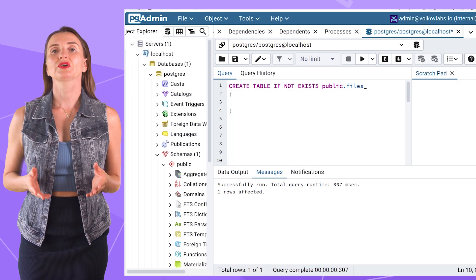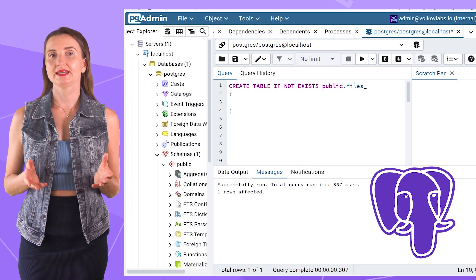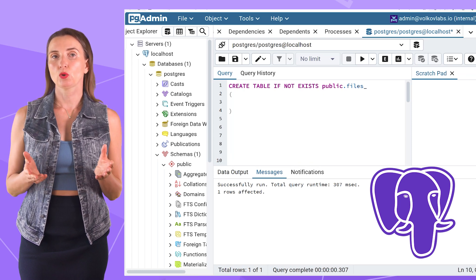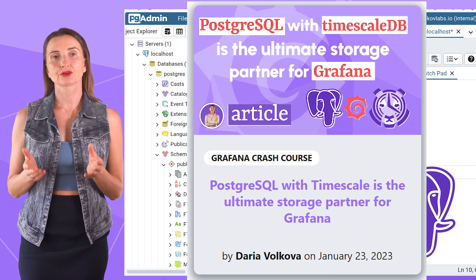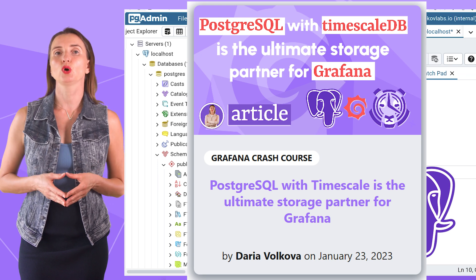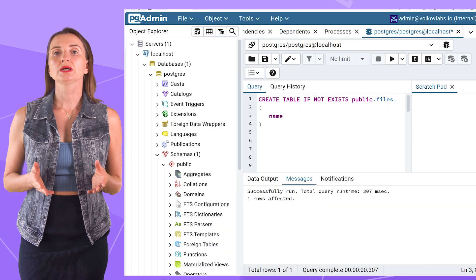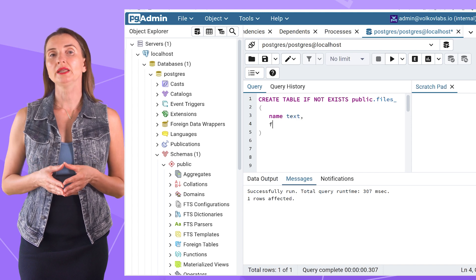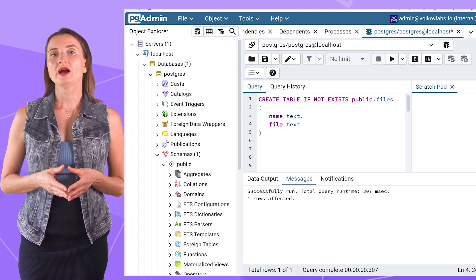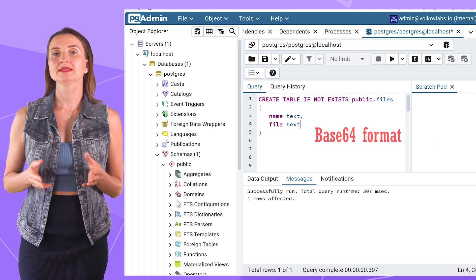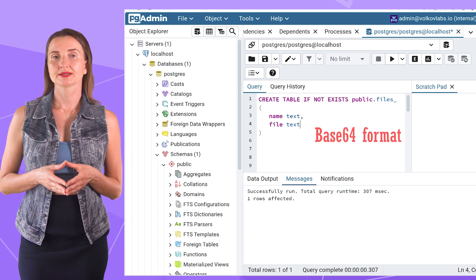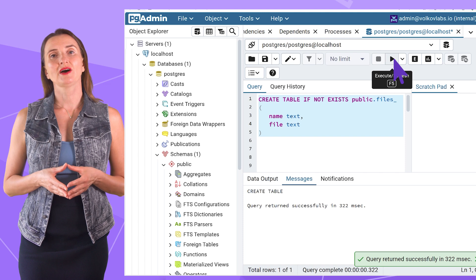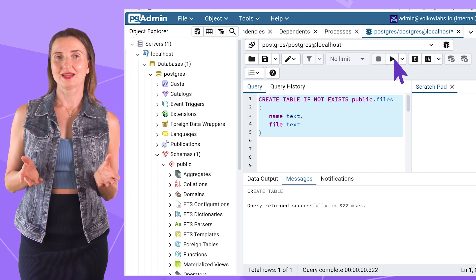I start by creating a table in the PostgreSQL database. We use PostgreSQL frequently in our projects and I explain the reasoning behind that in this blog post. My table will consist of two columns, file name and file body. All files are going to be stored in the Base64 string format. Once the table is created, I switch to Grafana to perform all other steps.